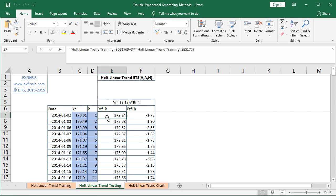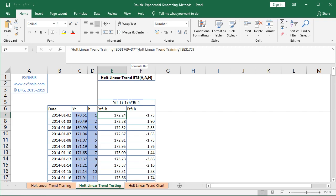Selecting cell E7 for the first calculation: it equals the last previous period's level forecast from the training range — found at Holt linear trend training worksheet, cell D1769, fixed so we can copy the formula down — plus D7, which is H, the number of periods for the multi-step forecast, multiplied by the last previous period's trend forecast from the training worksheet, specifically cell E1769, also fixed.